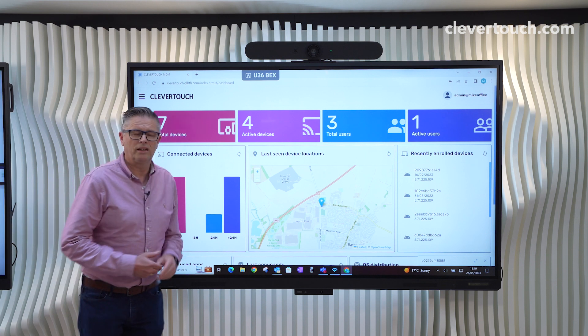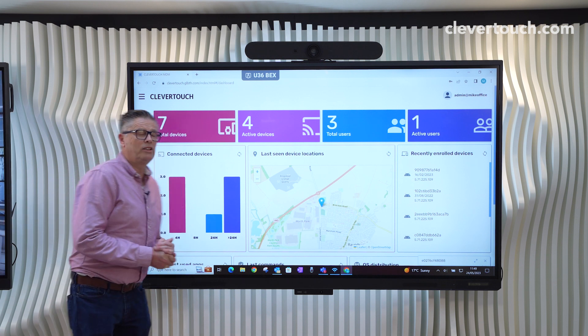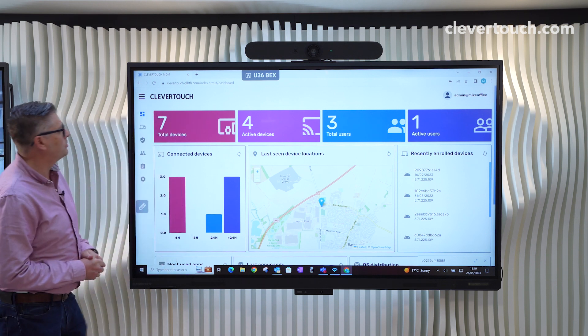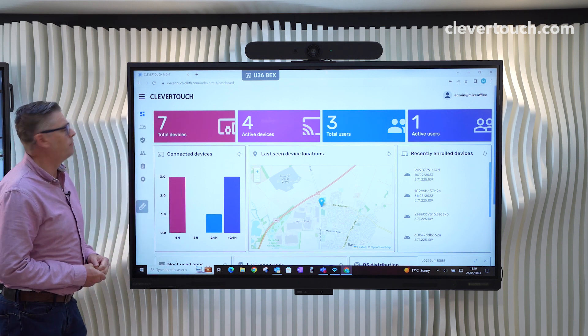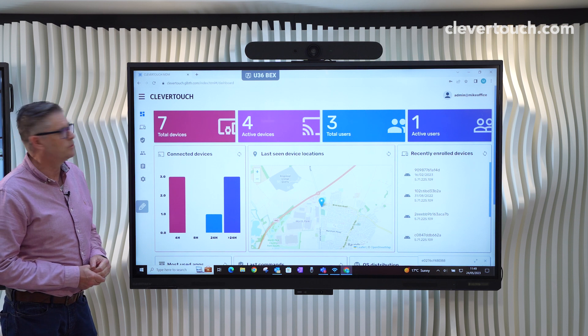Hi, I'm Mike Nunley, the Customer Success Manager for Clevertouch. I'm just going to go through the basics of our MDM solution.